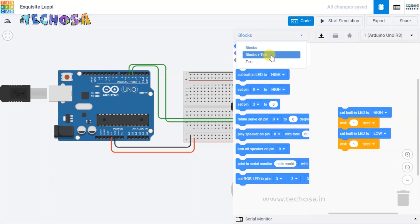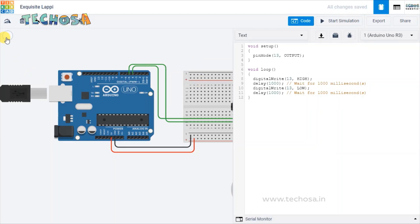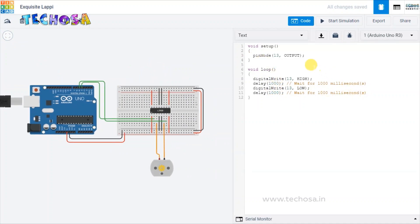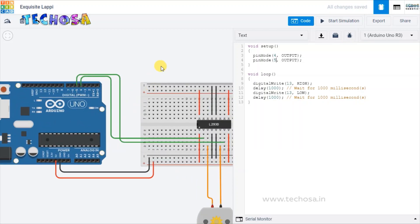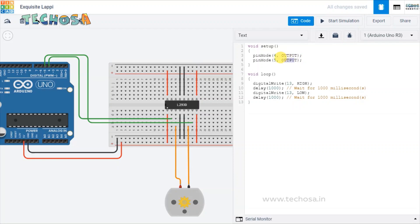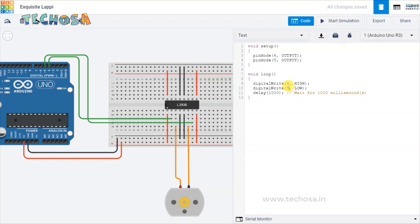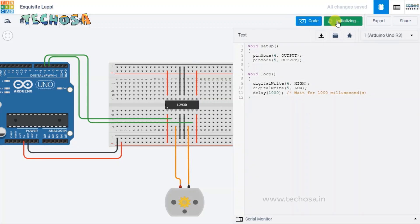Let's do the coding now. We need to define pins 4 and 5, so write pinMode(4, OUTPUT) and pinMode(5, OUTPUT) as four and five are the output pins. We need to command these two pins to be HIGH or LOW in order to make the motor rotate or stop rotating. Set pin 4 to HIGH and pin 5 to LOW. Click on Start Simulation — you can see the motor is rotating in the clockwise direction.